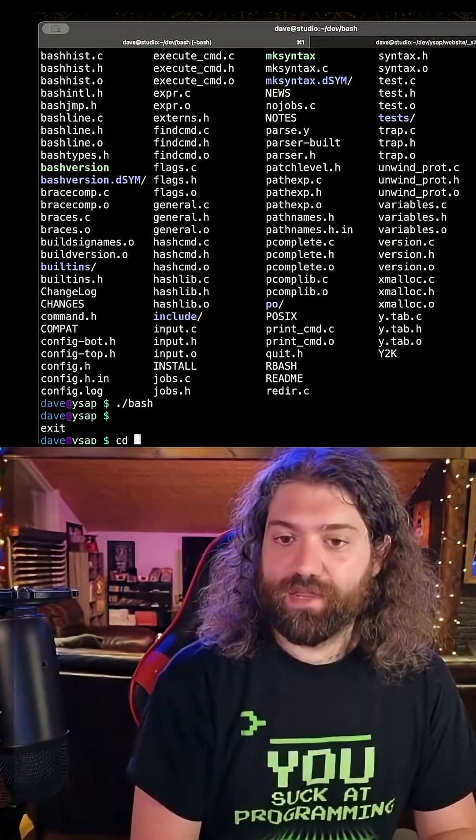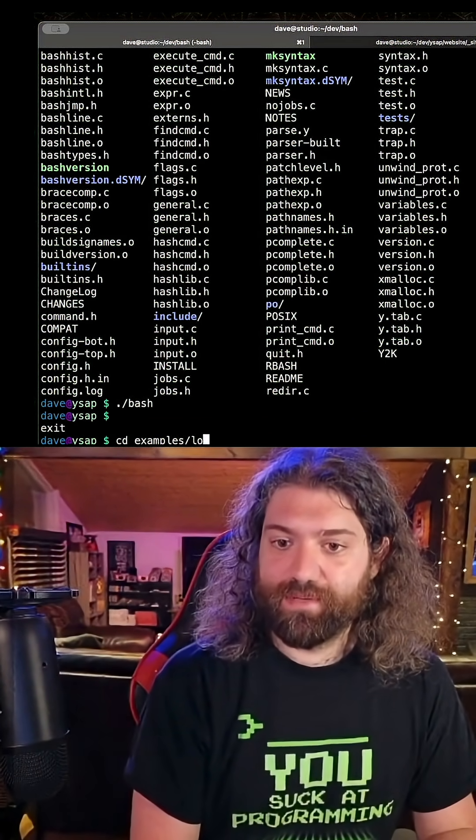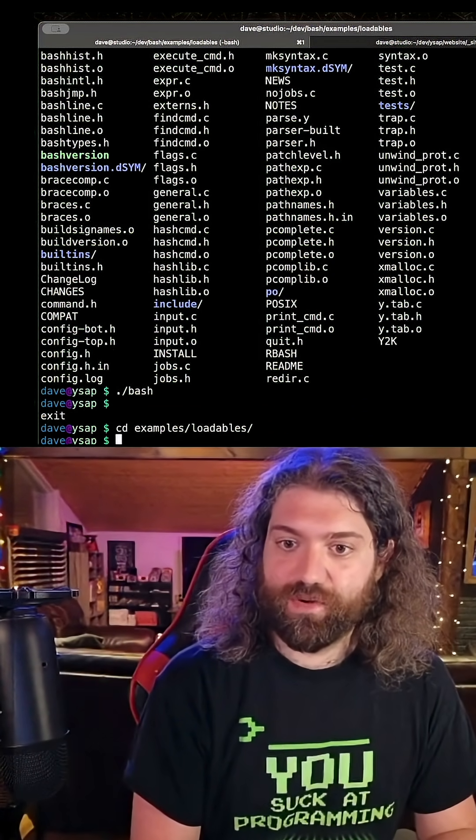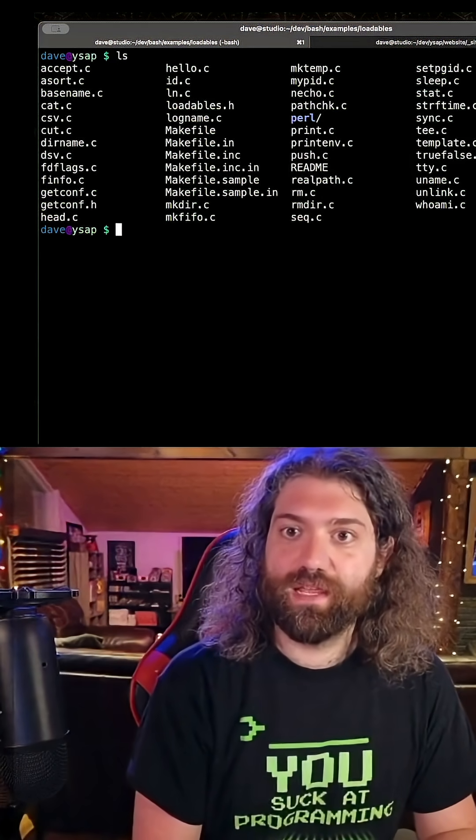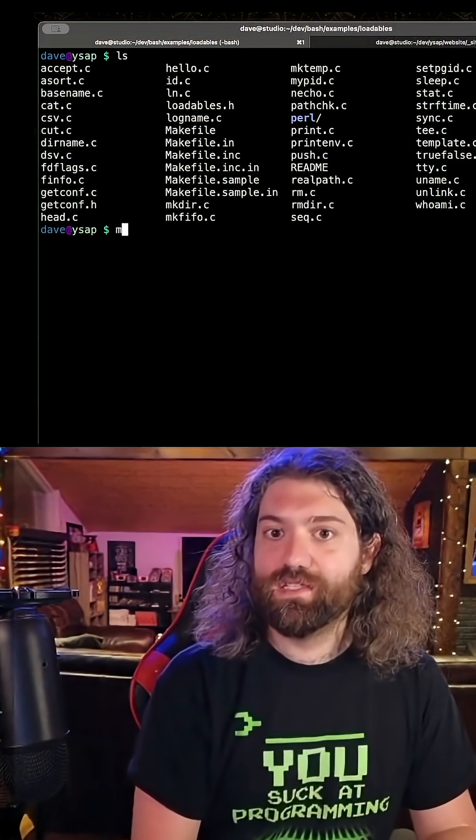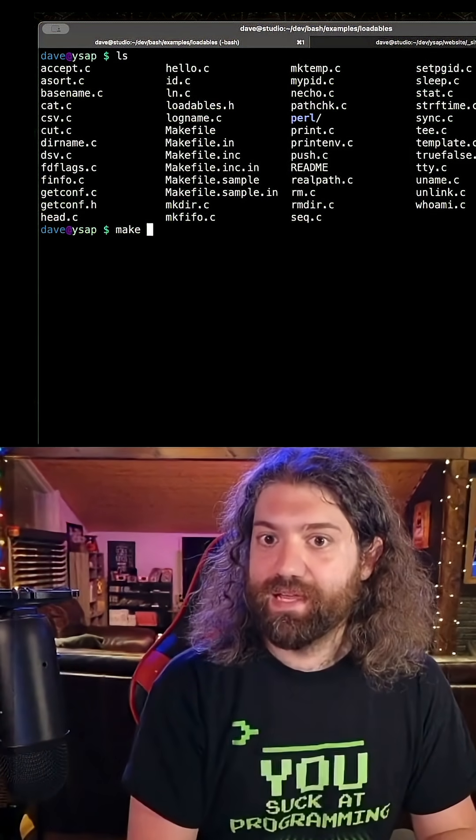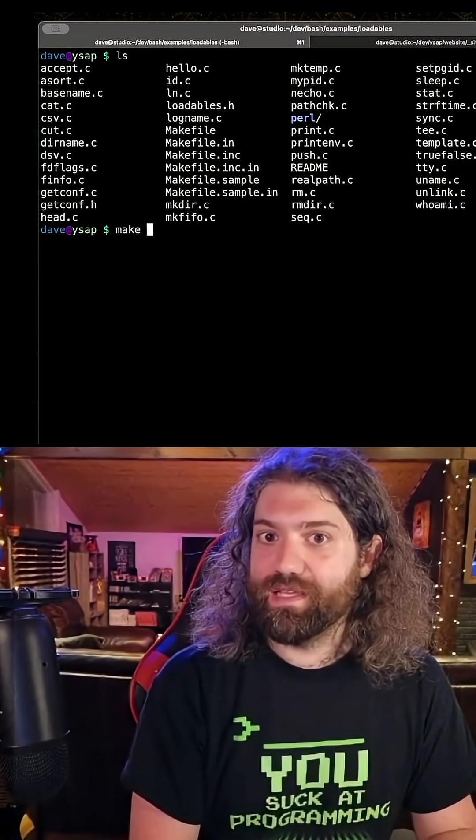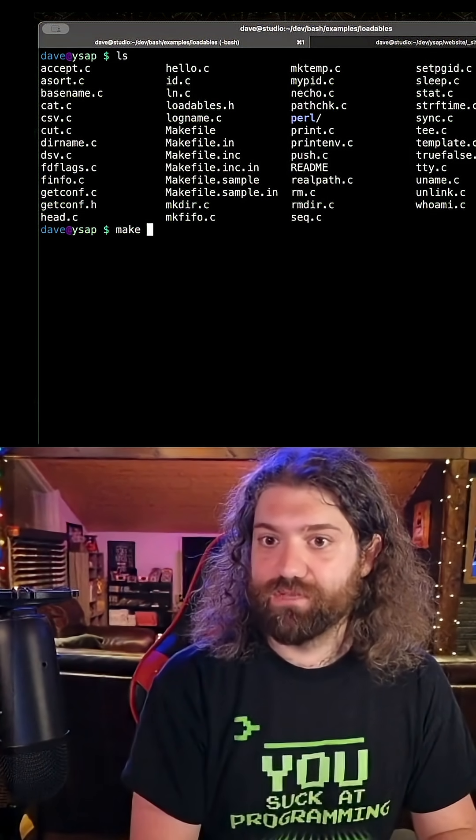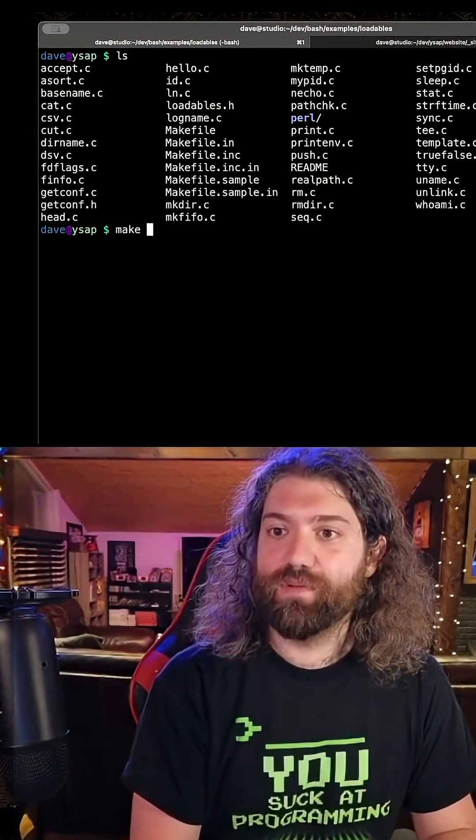We don't want to do that. Let's go to the examples loadables directory, and here are our loadables. So we could run make on any one of these and just create it.